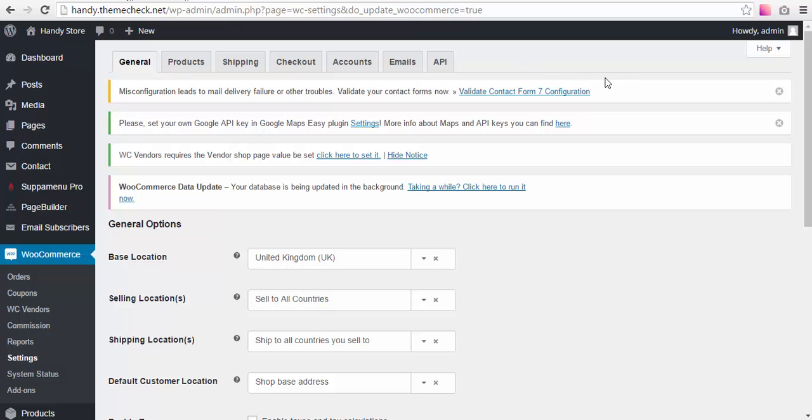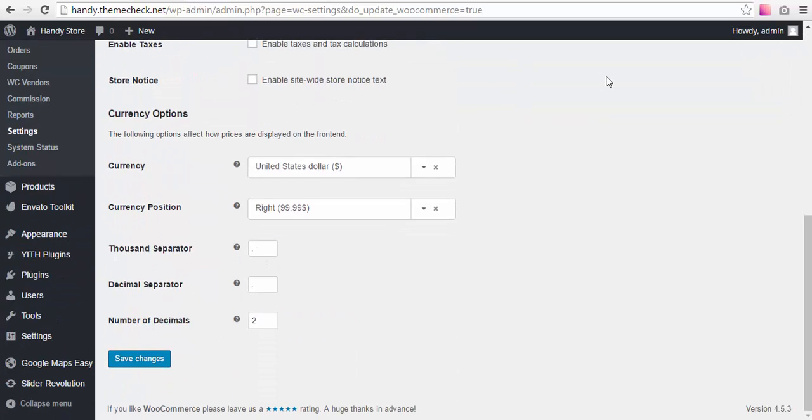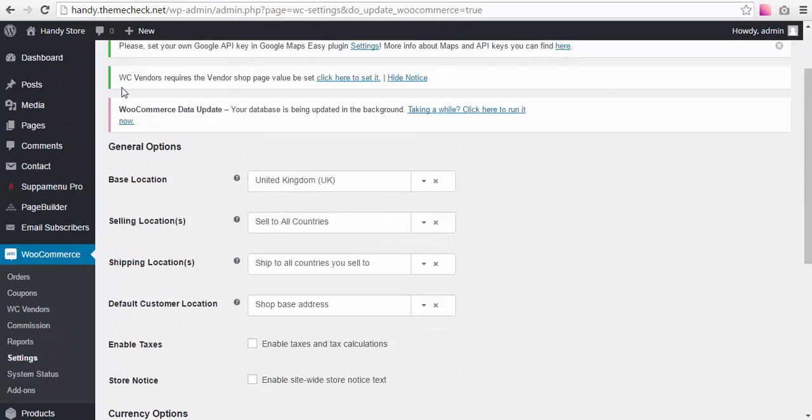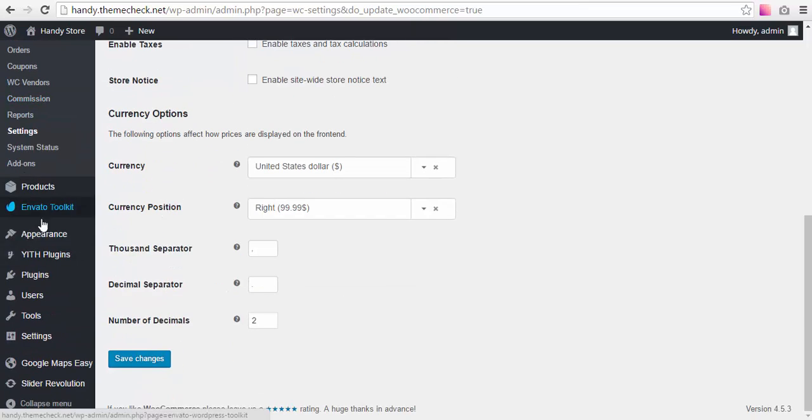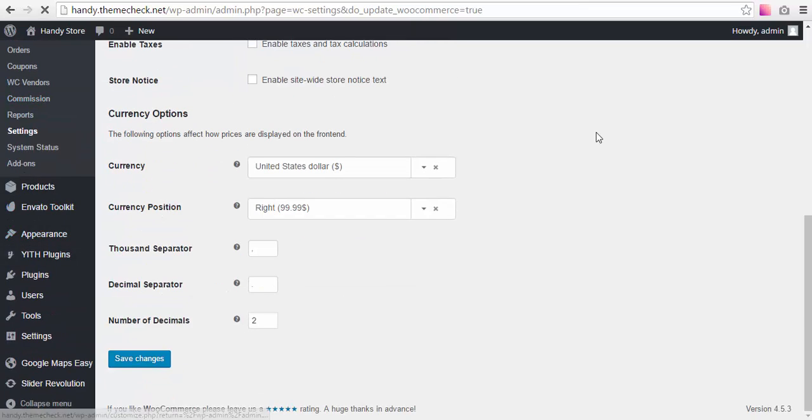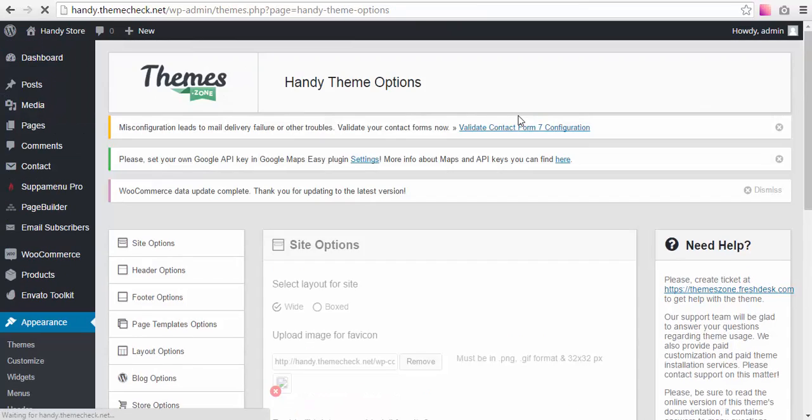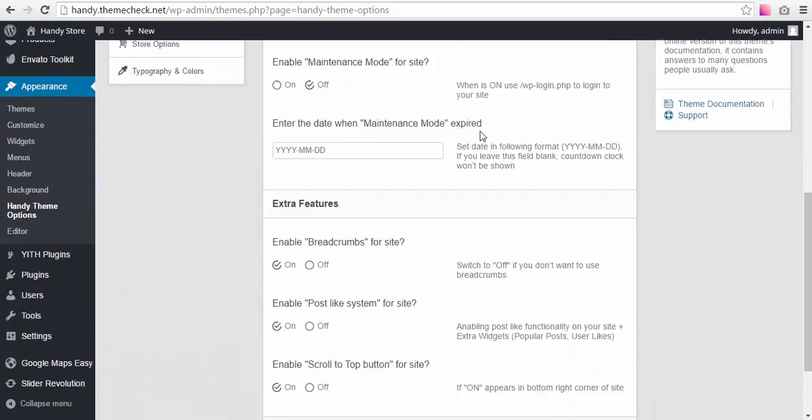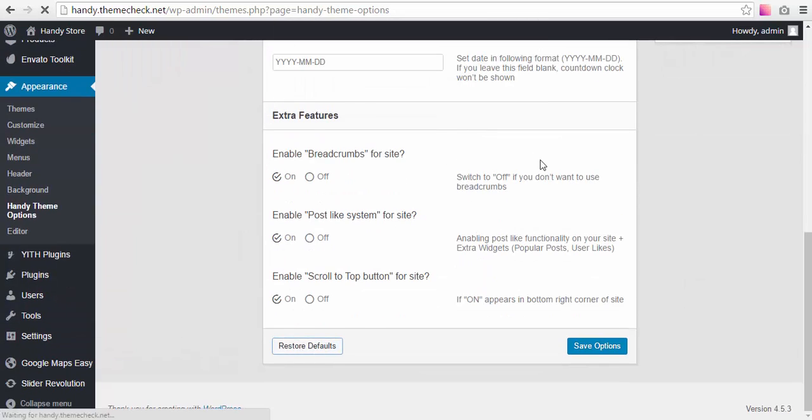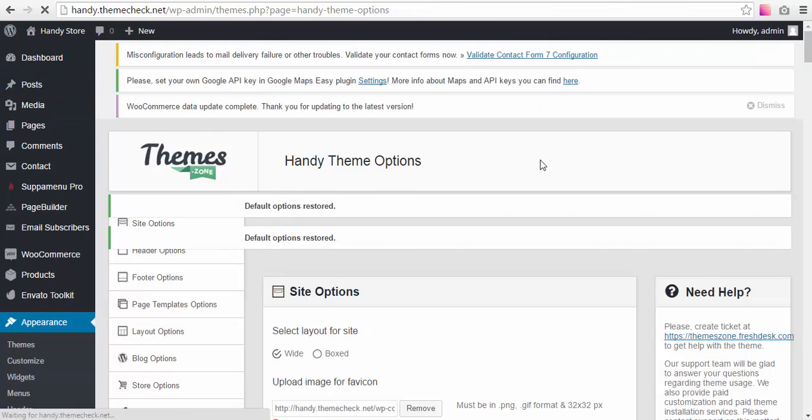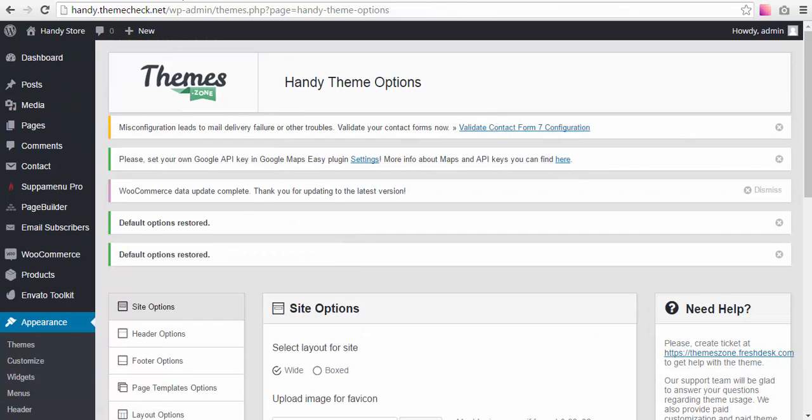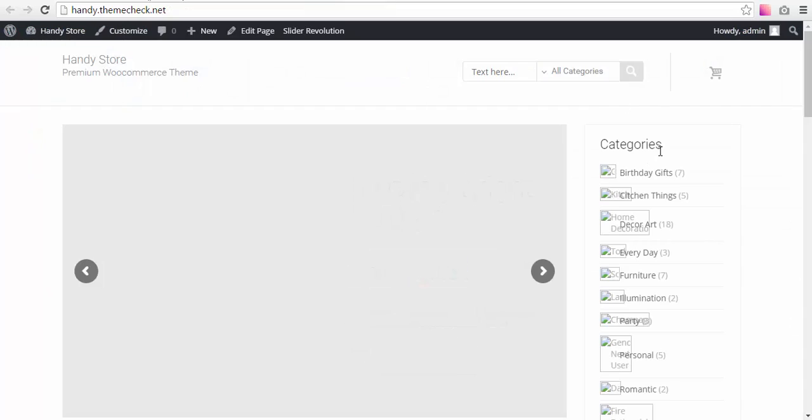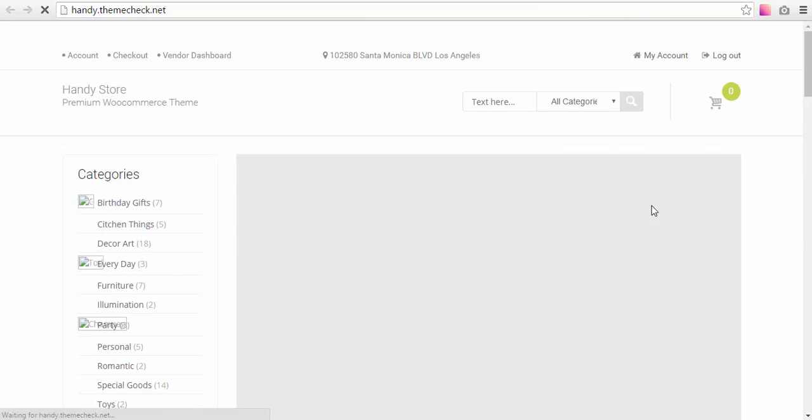So what we need to do now is we're going to need to go to Appearance > Theme Options, and we're going to need to hit Restore Defaults. This is going to make our theme look even more like our demo.